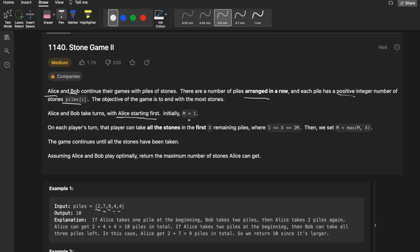Initially Alice starts the game and there is one integer m, so m equals 1. On each player's turn, the player can take all the stones in the first x remaining piles, where x ranges from 1 to twice of m. After that, we set m equal to the maximum of m and x. This line is a bit difficult to understand, so we'll go through examples.